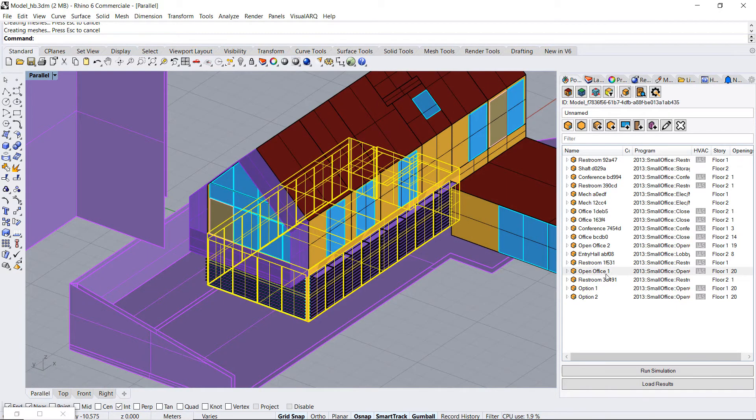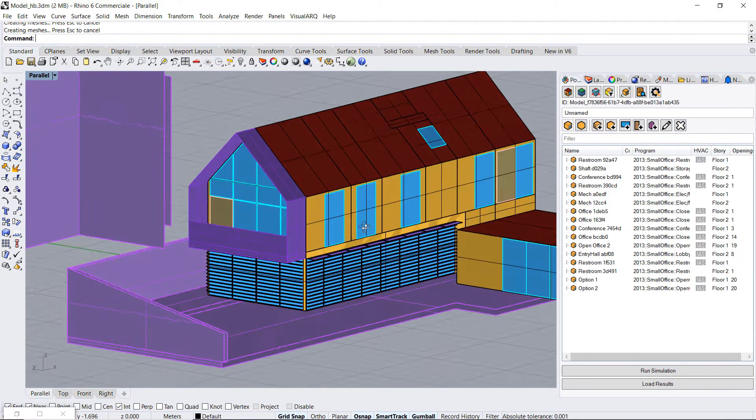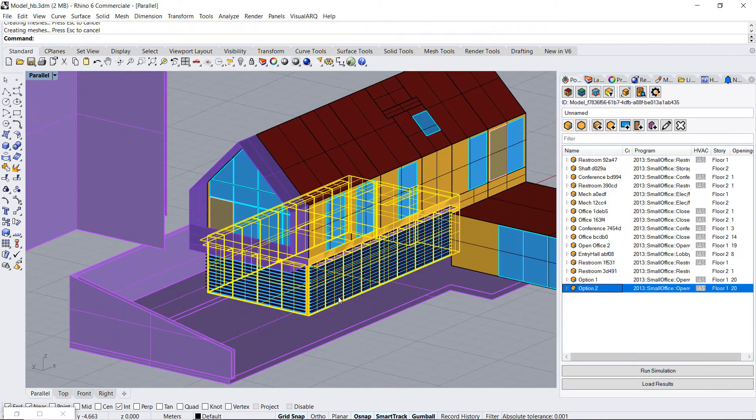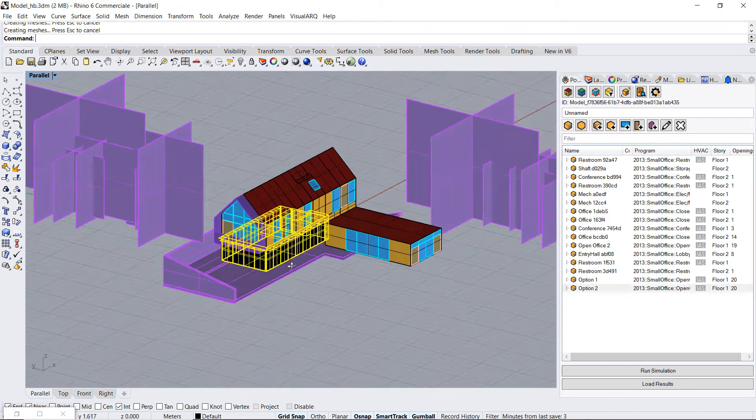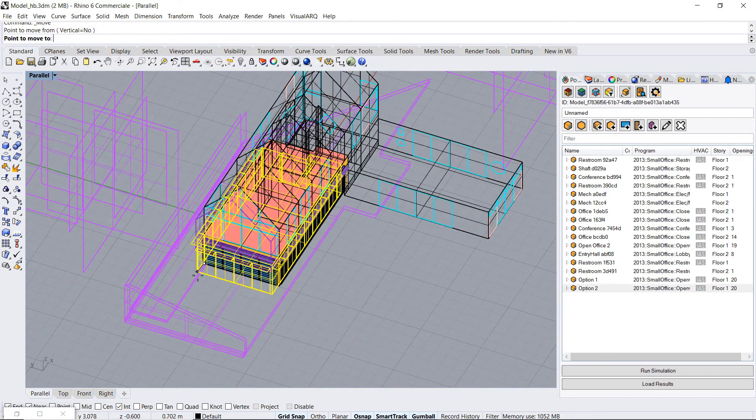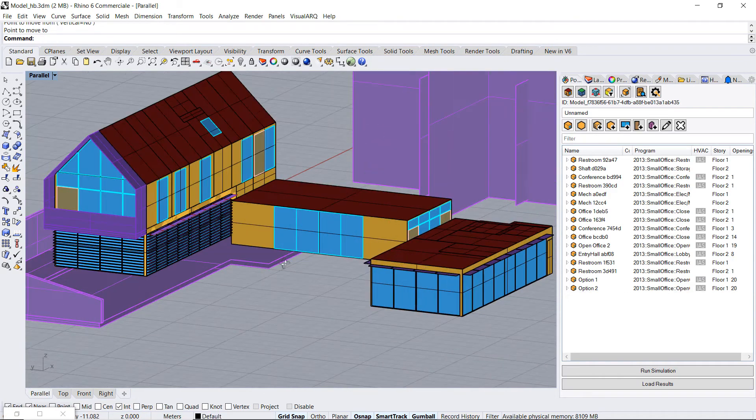What I can do I can delete the original room and maybe I can choose one of them. So what do you prefer. Just to show you this one is the real room in Rhino. I move it.